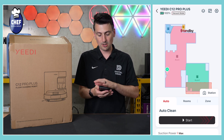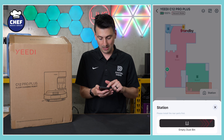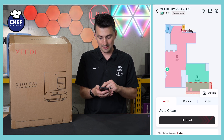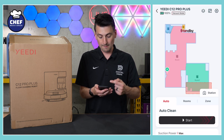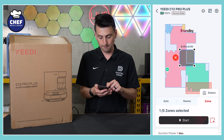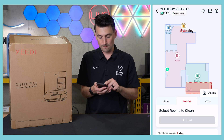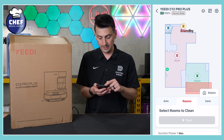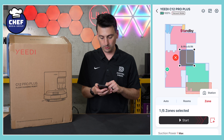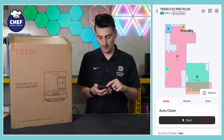Front and center, we have our map, where we have our station option below it, where we can choose to empty the dustbin if we want to. Below that, we have three different tabs for three different cleaning options: auto, room clean — so we can choose different rooms to clean — or zone clean, and we can add up to five zones at one time.